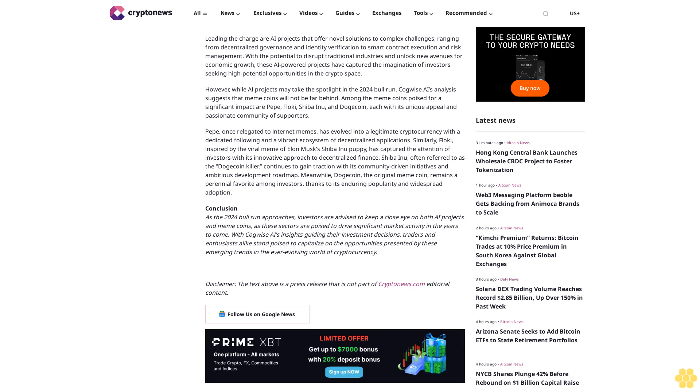Ranging from decentralized governance and identity verification to smart contract execution and risk management, with the potential to disrupt traditional industries and unlock new avenues for economic growth, these AI-powered projects have captured the imagination of investors seeking high potential opportunities in the crypto space.